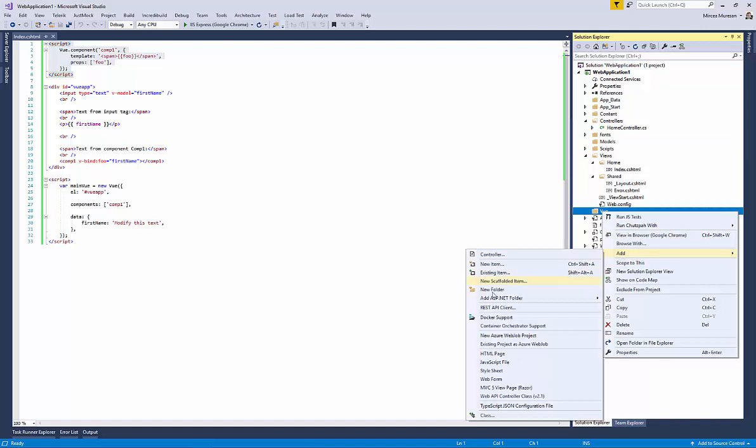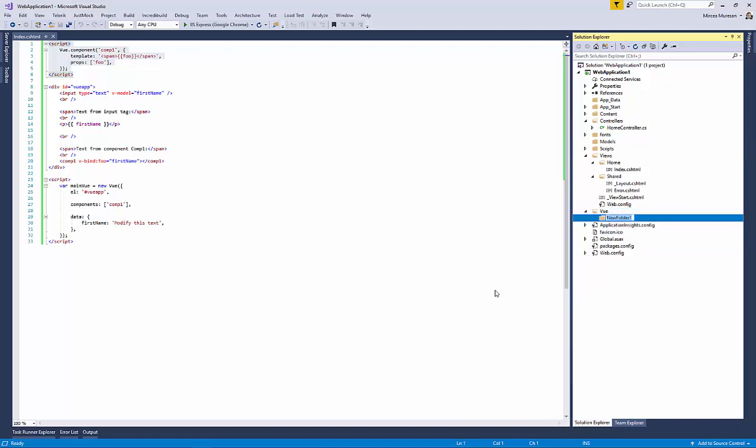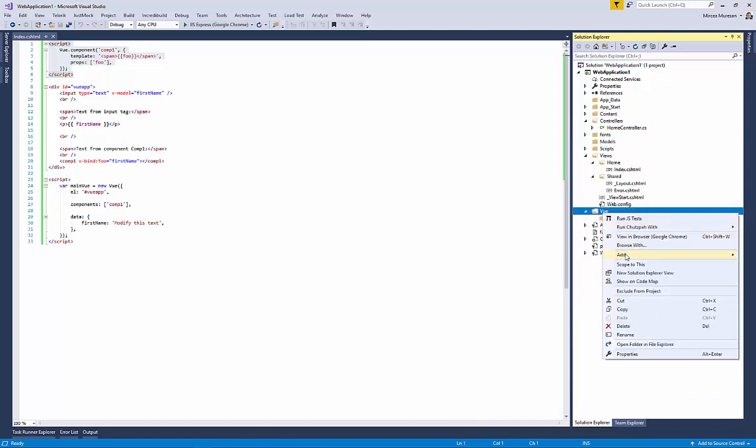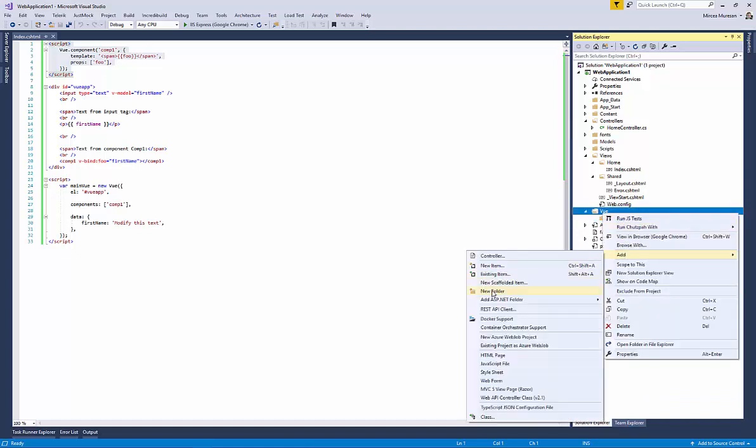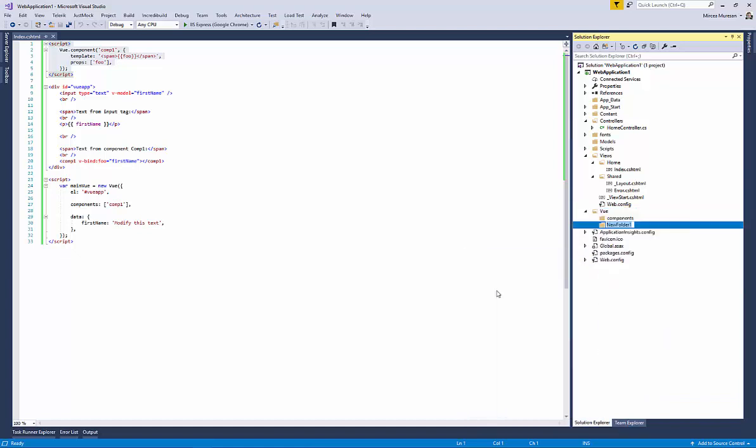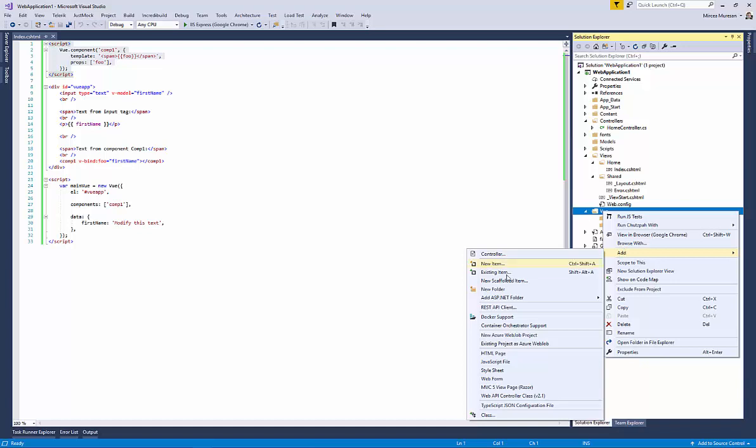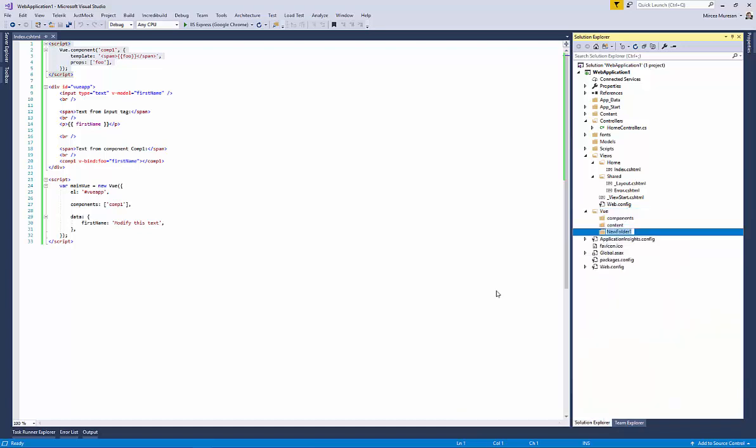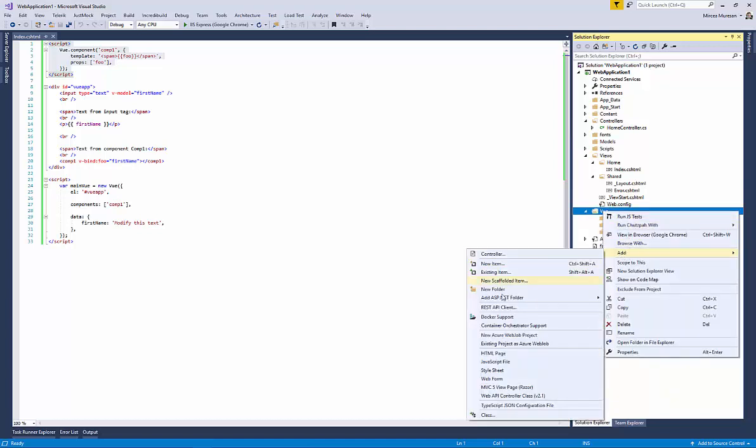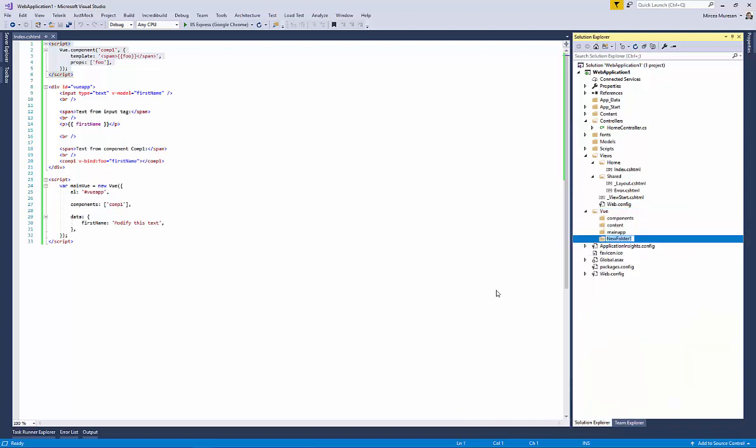Create inside the vue directory a directory named components. Create a third one named main app. Create a fourth one named templates.